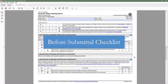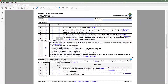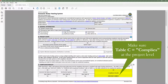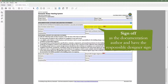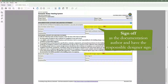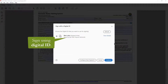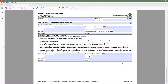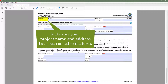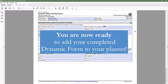Before you add your compliance form to your plan set to submit to the local building department, you will want to confirm a few things. One, make sure Table C indicates complies at the project level. Two, you will need to sign as the documentation author and also get the responsible designer to sign off — you can do this by signing with your digital ID, and if you don't have one, you can configure one here. Three, make sure your project name and address have been added to the form and are accurate. Once you have completed those checks, you are ready to add this form to your plan set.